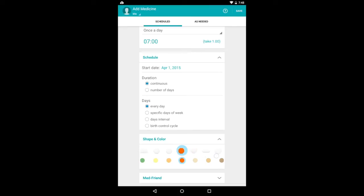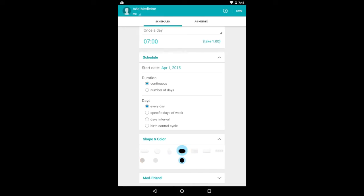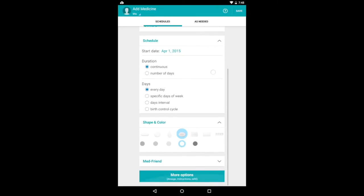And you can also pick the shape of your pill. And so you do that by touching and swiping back and forth as I'm showing you here. You can also change the color by touching and swiping back and forth in the second row of dots there.